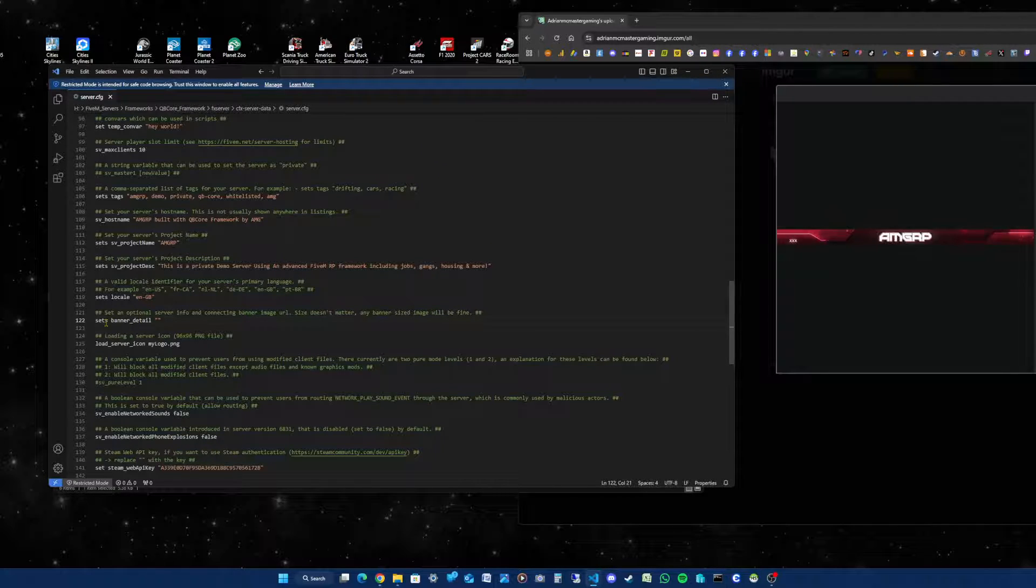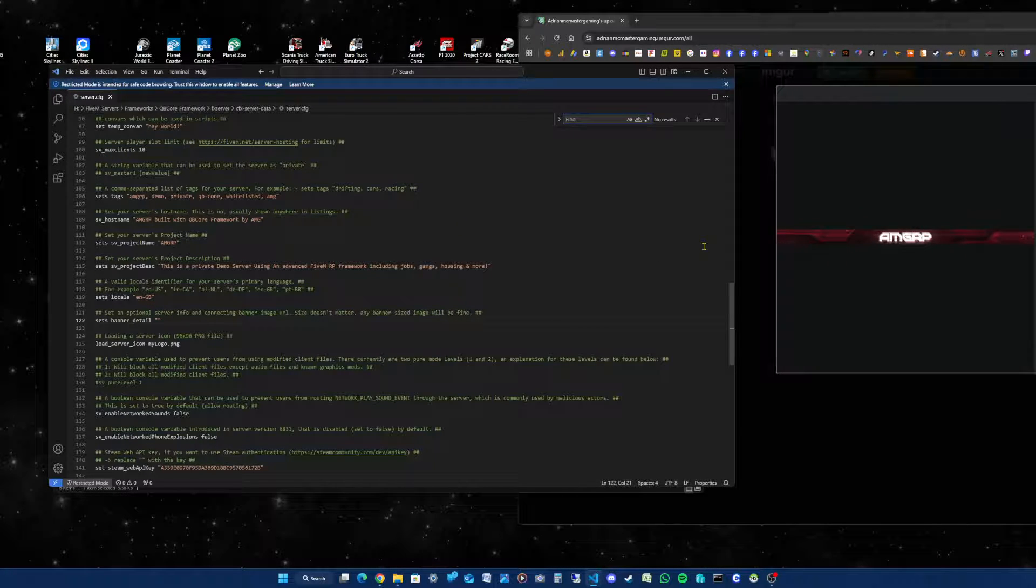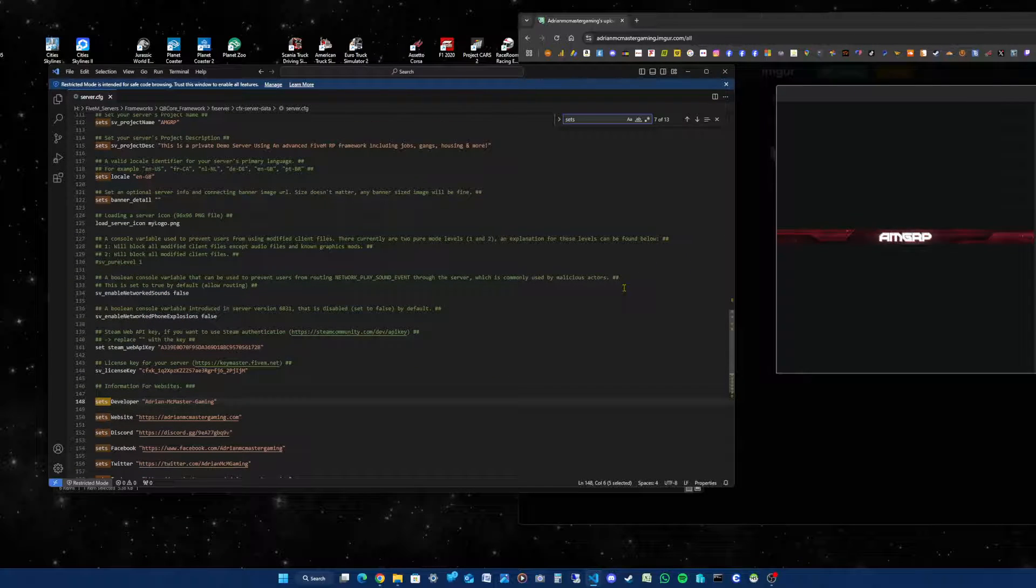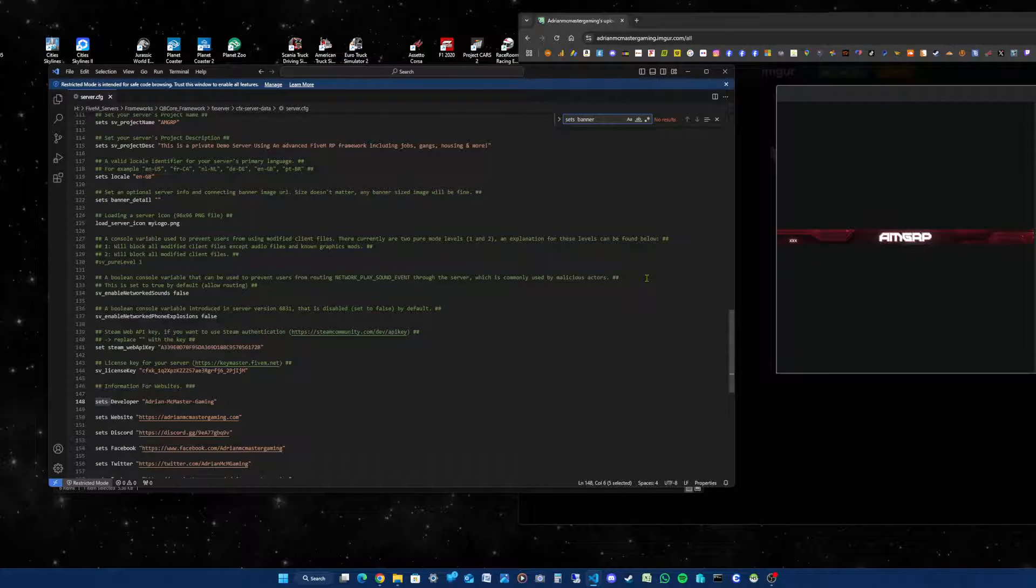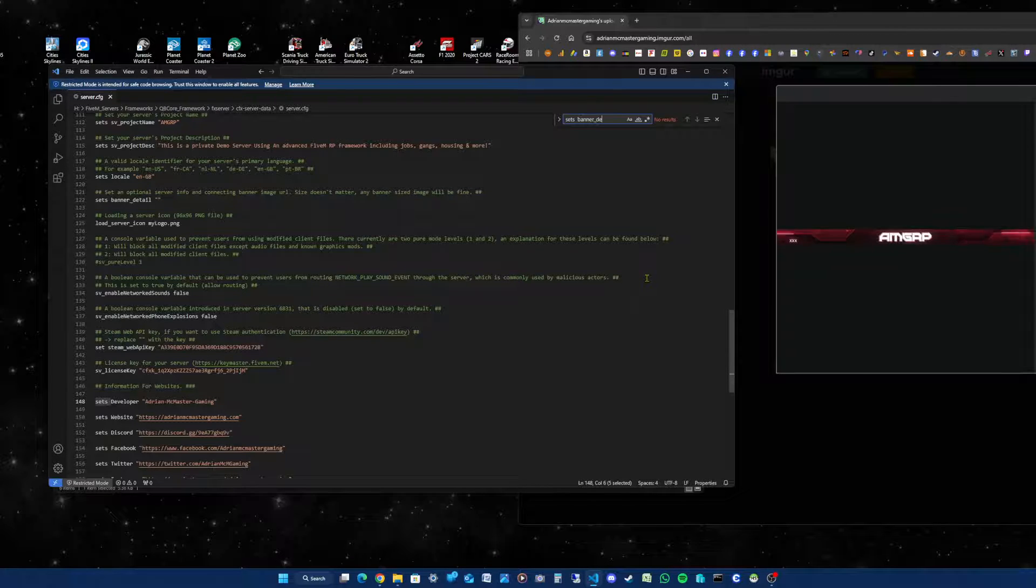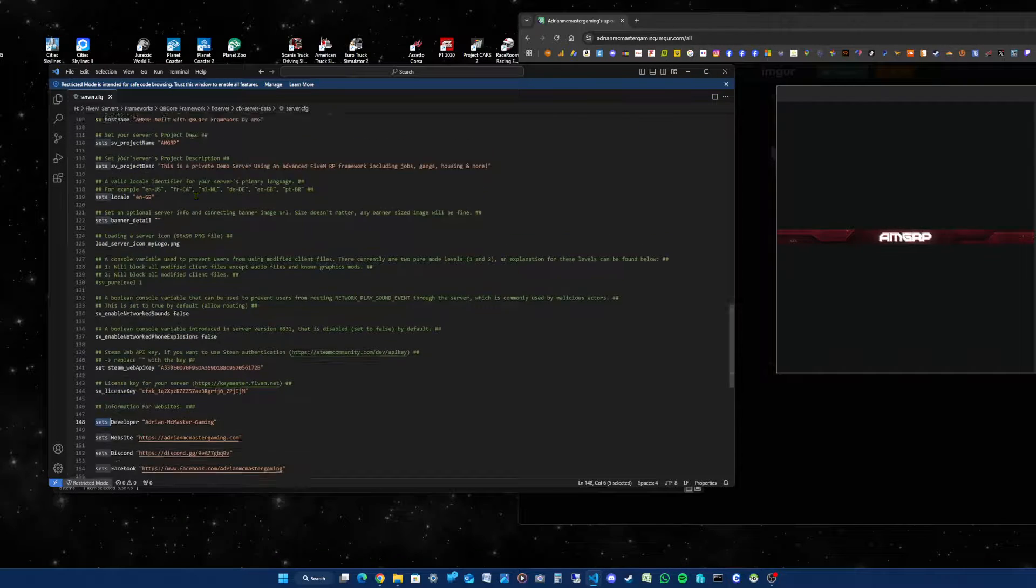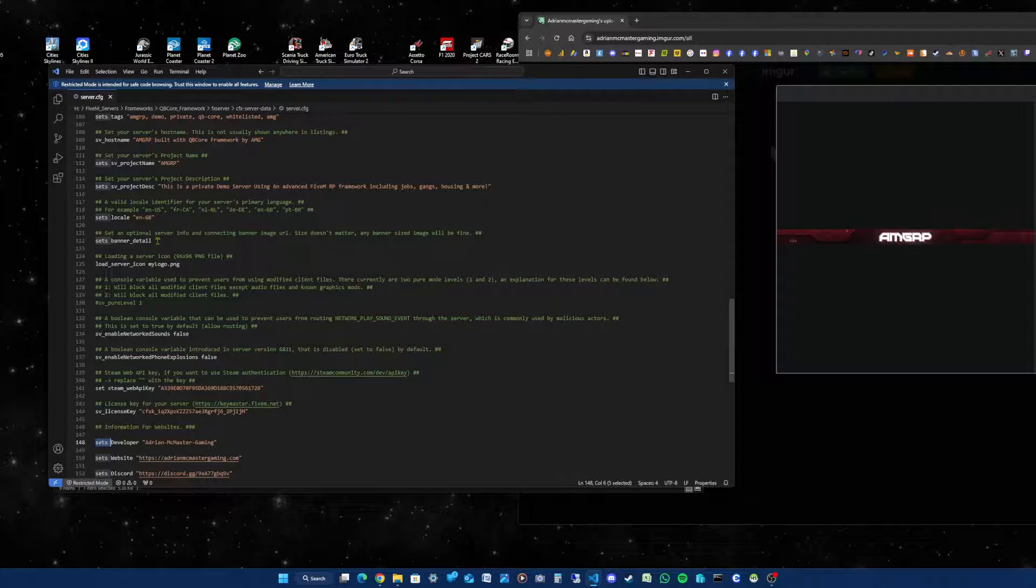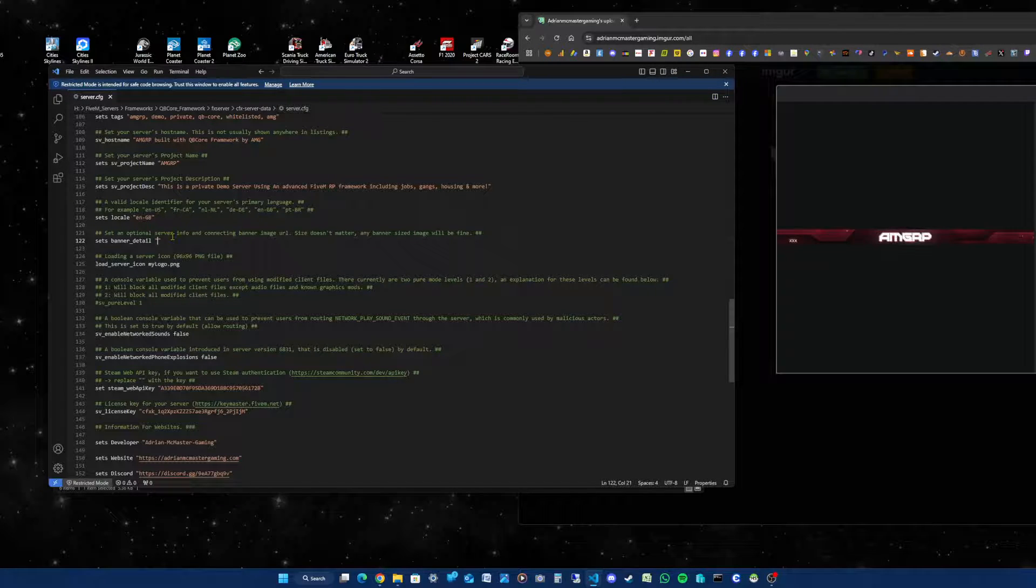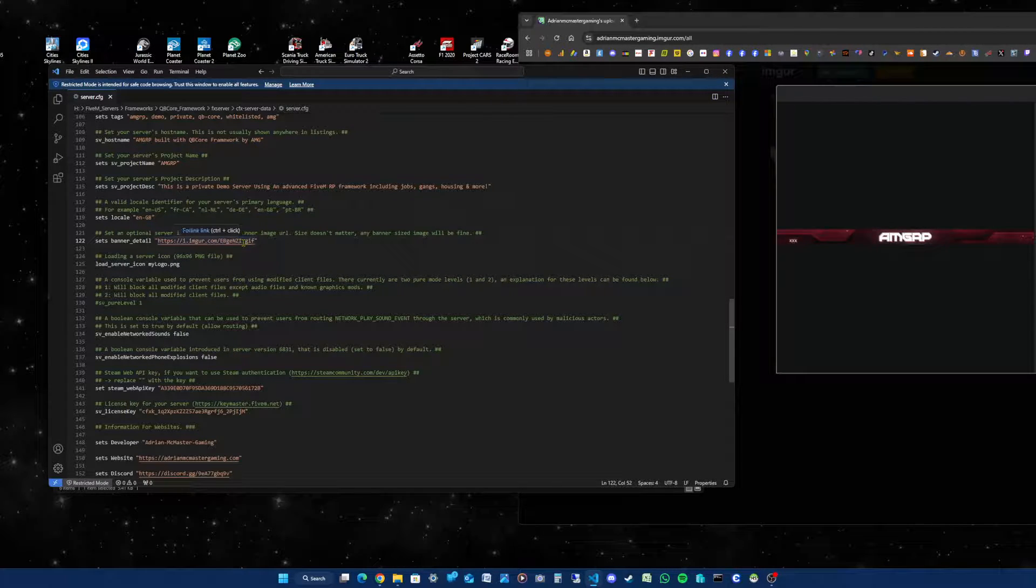Then you'll scroll down or use Find, which is the easiest way. Type in 'sets banner'. You want to find 'sets banner_detail'. It might be easier to just look for 'set banner_detail'. You'll have quotation marks or semicolons. Make sure in between your quotes, press Ctrl+V. When you've pressed Ctrl+V, you'll see the link to the image.